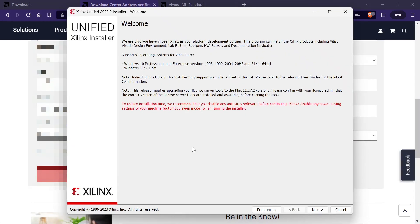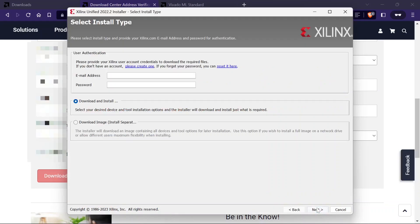Now, this is the installer welcome page. Click on next. Here you have to enter credentials once again.